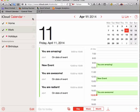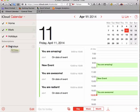On this iCloud calendar, you can make different calendars, divide your personal life from your work life, and also have a birthdays calendar.